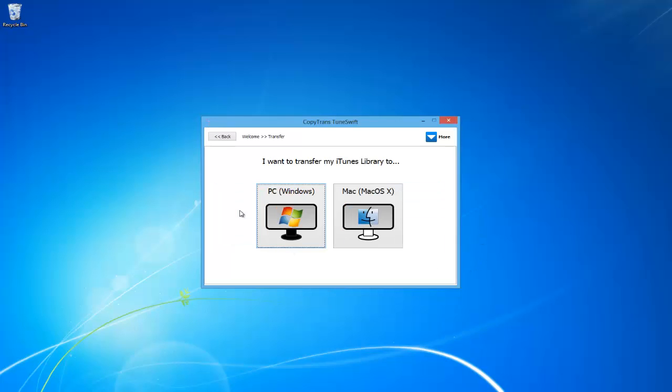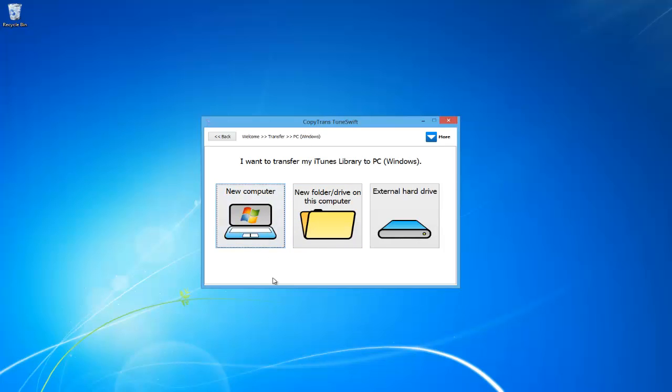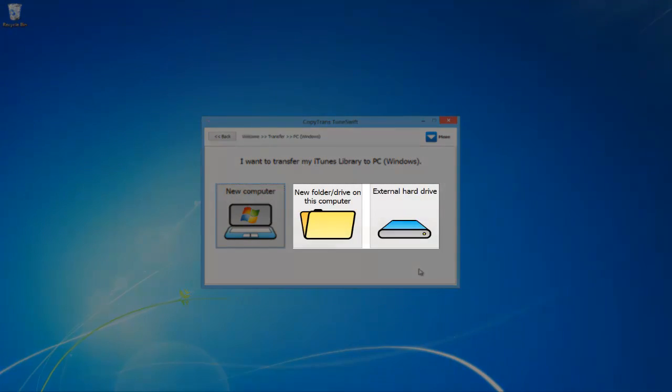Next, click on which operating system you're running. In this video, I'll be running Windows 8. Now click on where you want to transfer it to. You can create an iTunes backup file that you can restore on a new computer, transfer to a new folder or drive on this current computer, or transfer to an external drive.